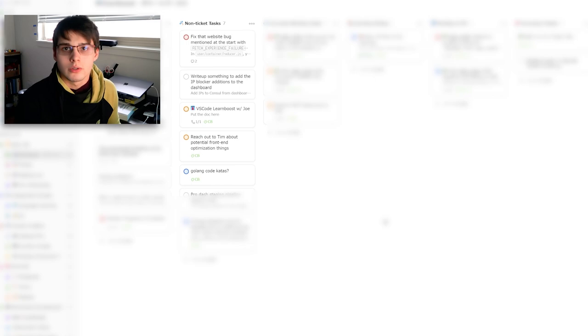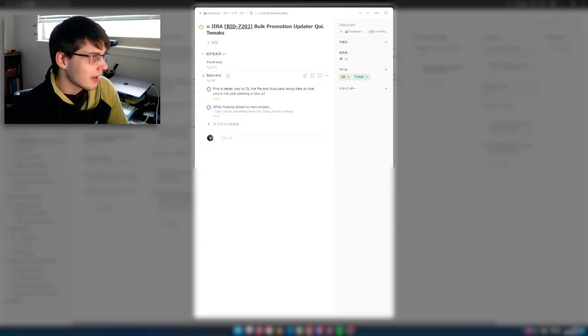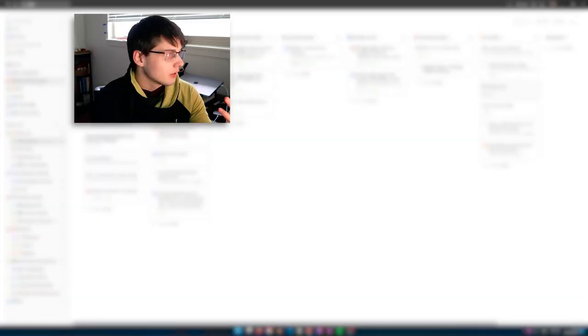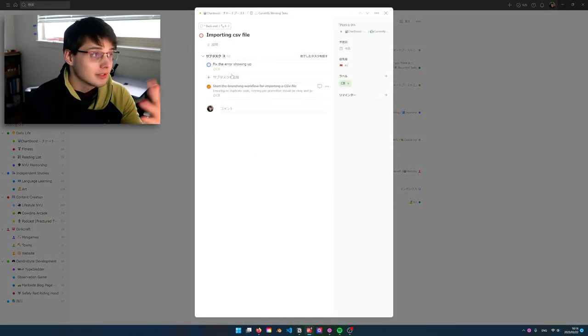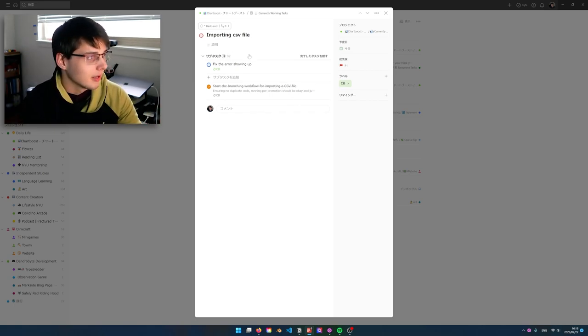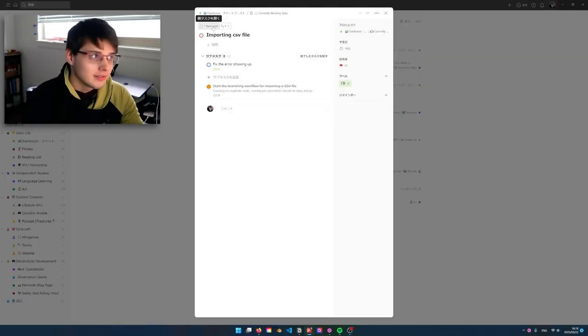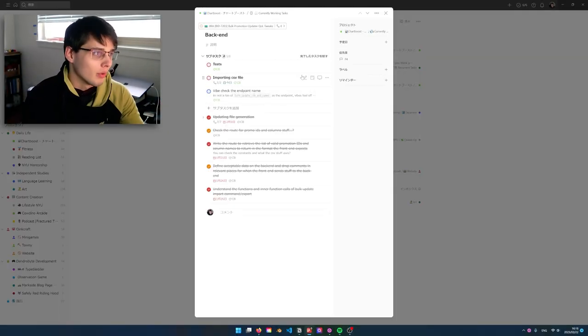We've got a bunch of non-ticket tasks — if it's not part of a ticket or just a thought, it goes into this column. I don't like to assign the whole ticket for today; I want to focus on the smallest amount I need to focus on. If we go to today broken down under work tasks — 'importing CSV file' — I have to fix the error currently showing up; the branching workflow is done. I ended up doing a lot more than just that, but before the CSV file, that's my job. Todoist helps me break down my tasks so I can tackle the smallest parts necessary, and once I get started, I just flow.